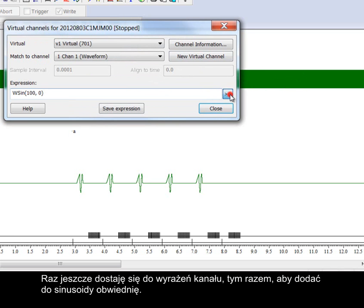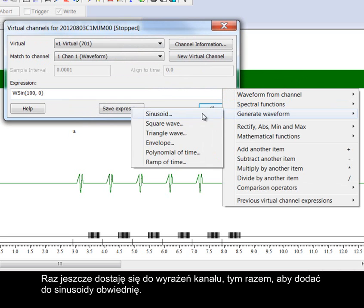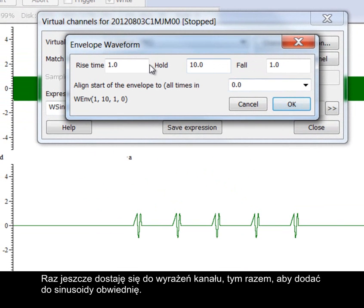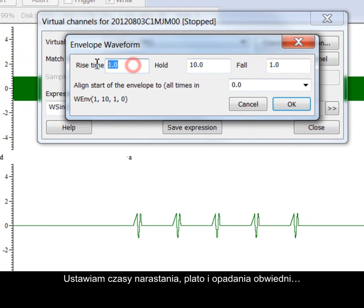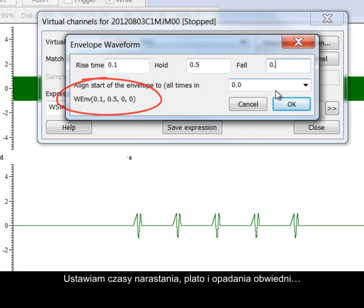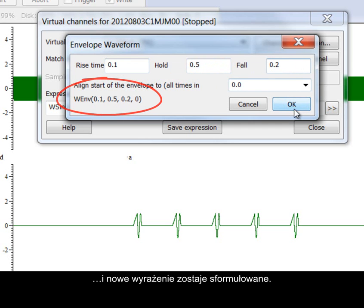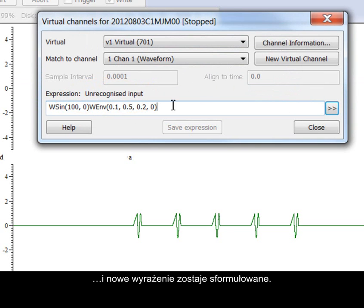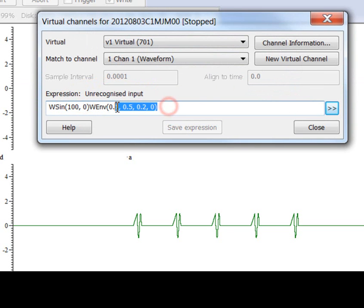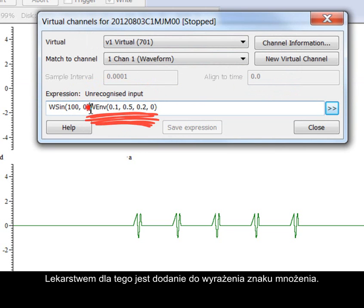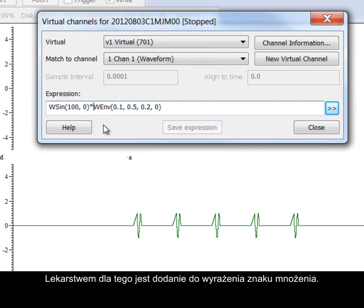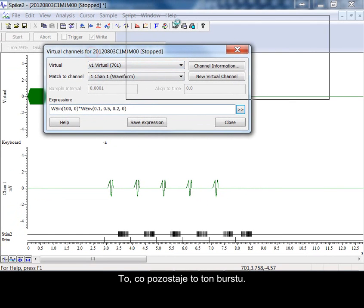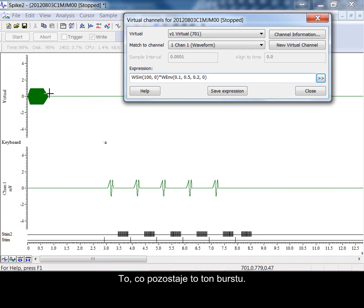Accessing the channel expressions again to add an envelope to the sine wave. Setting the rise, plateau and fall times for the envelope. And a new expression is formed. This is added to the virtual channel expression. At this point it does not compute. Adding multiplied by to the expression will cure this. What remains is a tone burst of waveform.